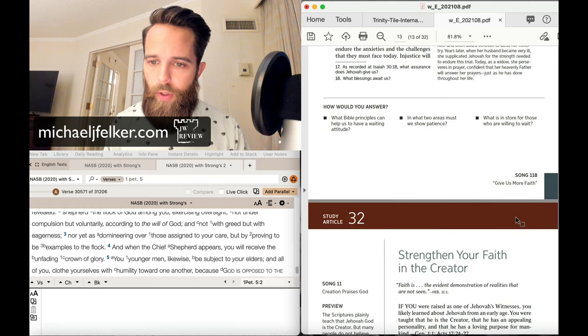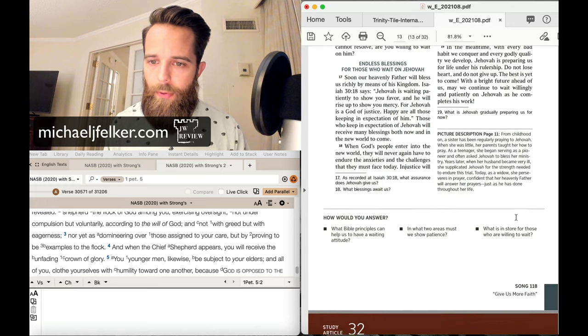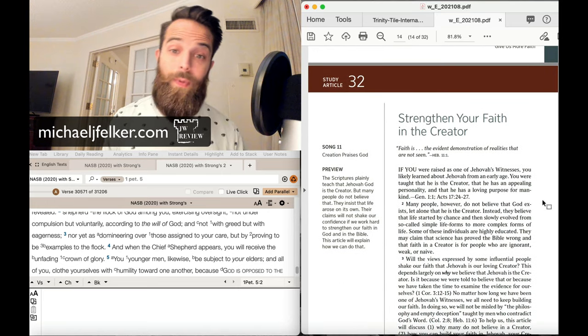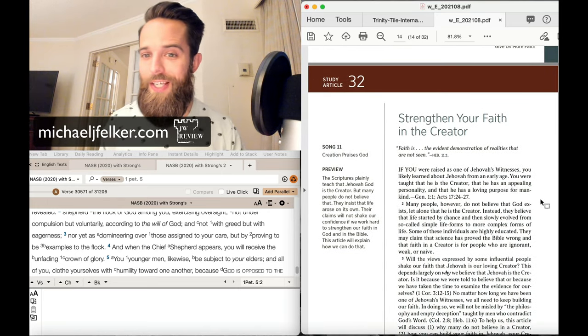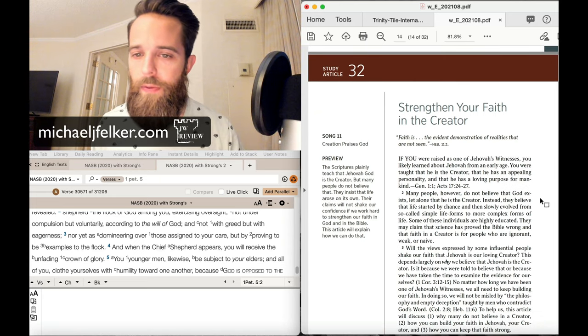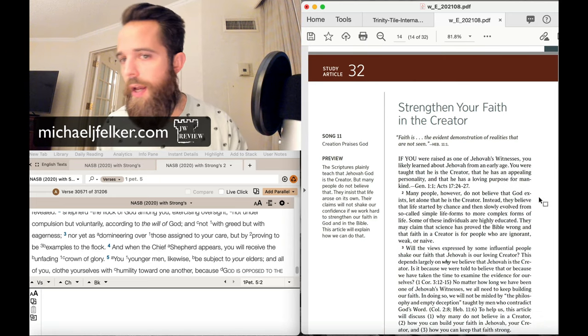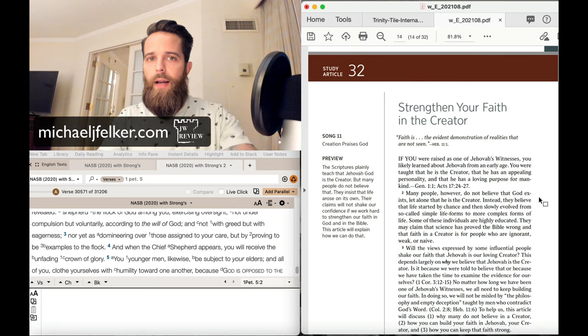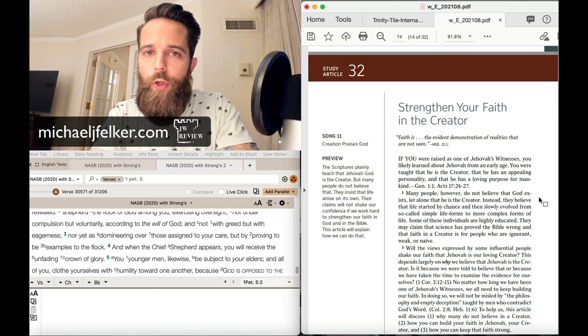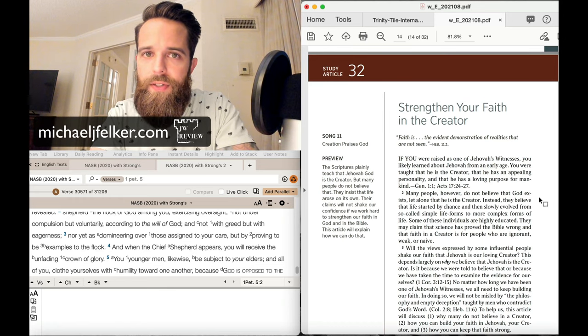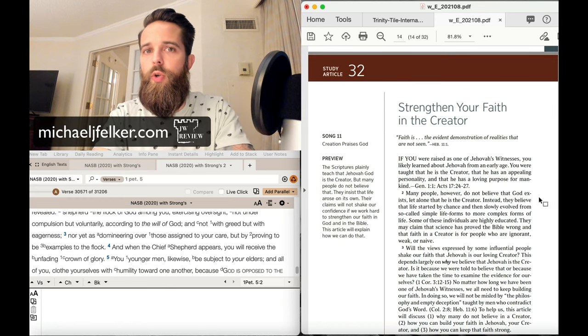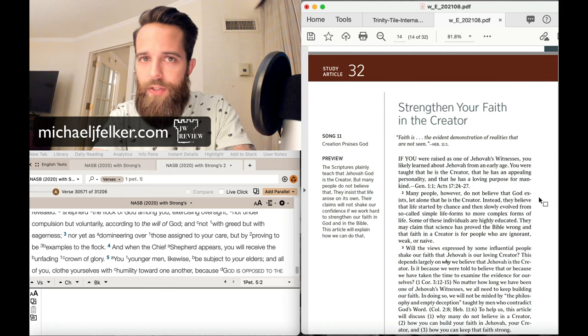Okay, so we will wrap it up there with that. Next week's article, assuming it's going to be interesting, is titled Strengthen Your Faith in the Creator. So I just wanted to say thank you all for your comments and all of your questions. I really do appreciate that. So as always,